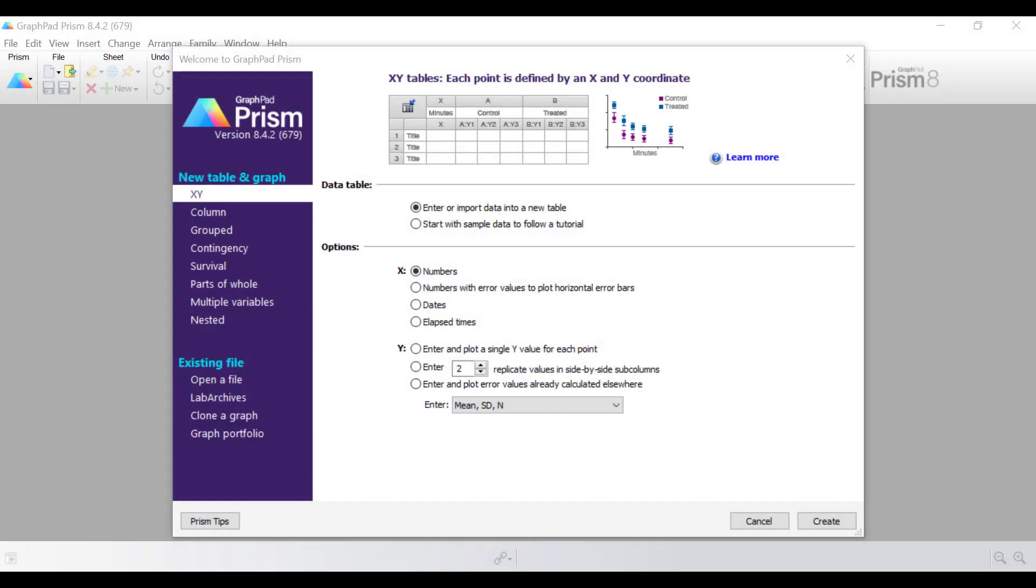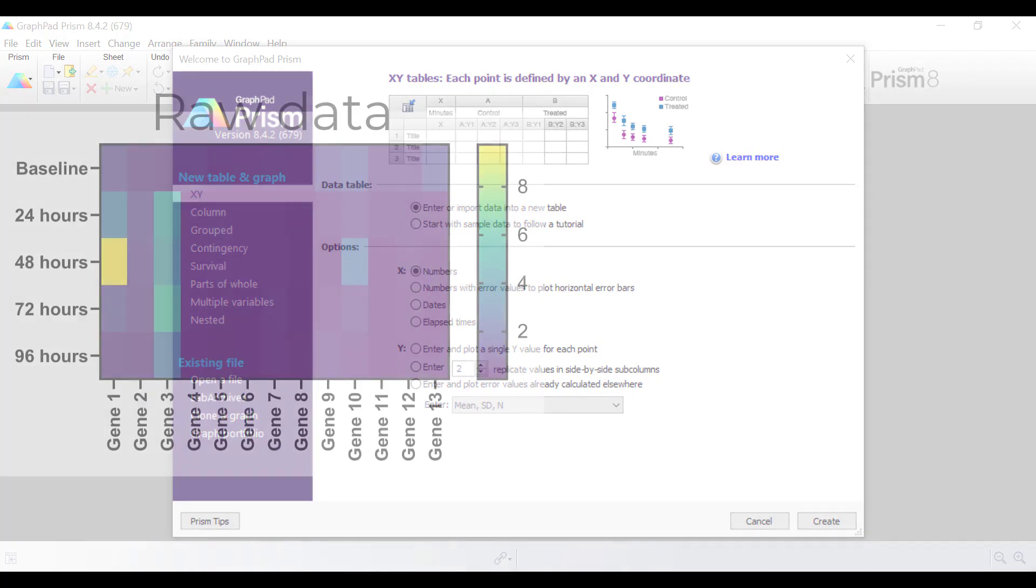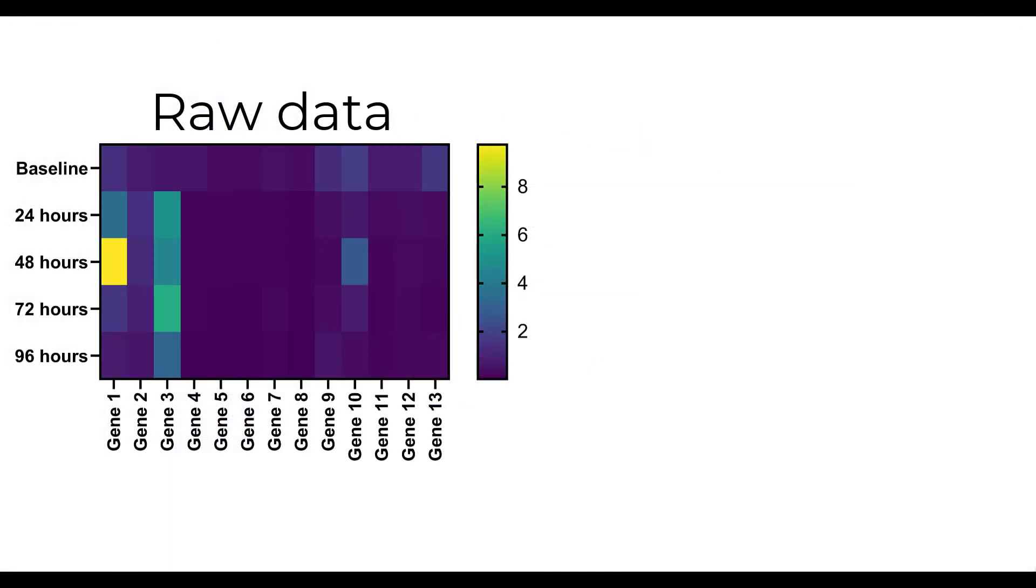Without normalisation, plotting raw data onto a heat map can make it difficult to interpret the results. For example, this heat map contains raw gene expression data over different time points following a stimulus.